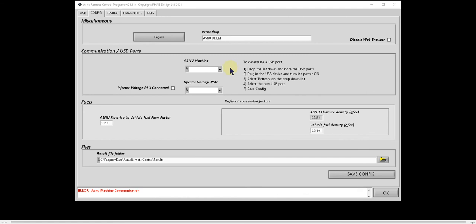Now I'm going to connect the ASNU machine USB cable. Now drop down the list again, click refresh, and now you can see COM9 has appeared in the list. Select that device.